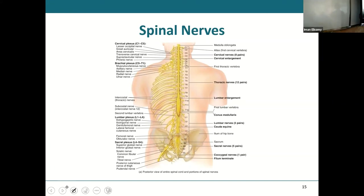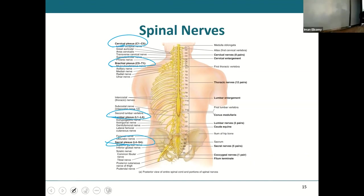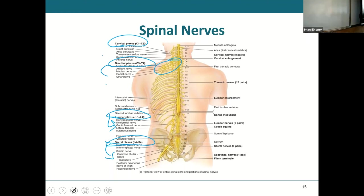The plexi are named according to region: cervical plexus up high, brachial plexus, lumbar plexus, and sacral plexus. In the diagram you can see the brachial plexus — notice how those nerves come out and then start going back and forth, mixing almost like a mesh or network. Compare that to the thoracic nerves, where each nerve just comes out and goes straight — no mixing with neighbors.